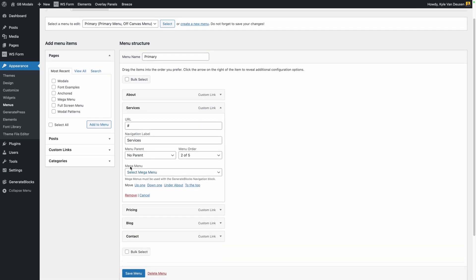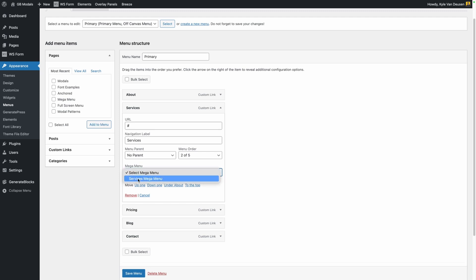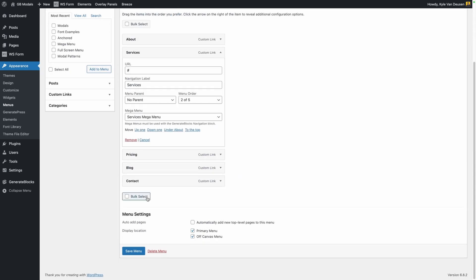And what you'll see here is a new drop down option for mega menu. And when I open that up you'll see our services mega menu that we created. Now this is important to remember that the panel type you select has to be mega menu in order for it to show up on the screen. But all we have to do now is select that services mega menu and we can scroll down to the bottom and save.